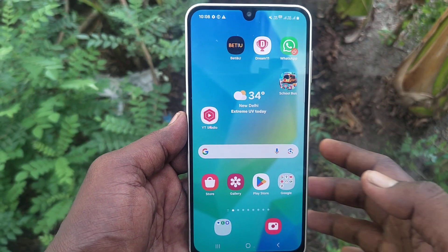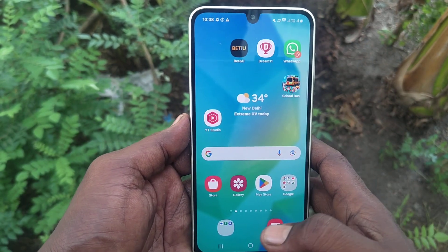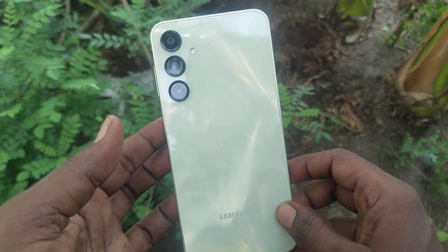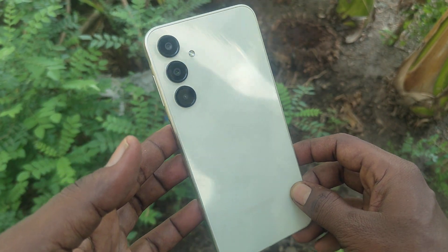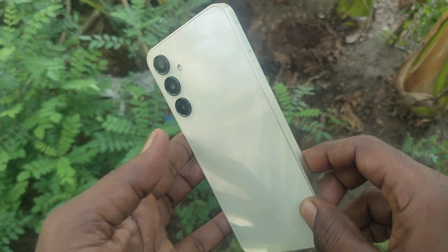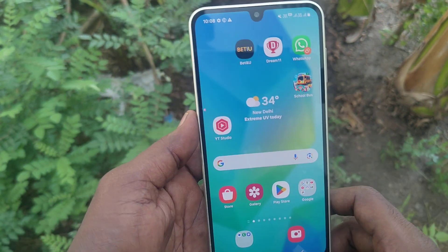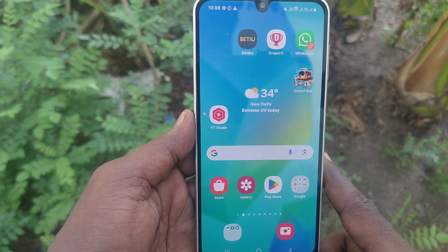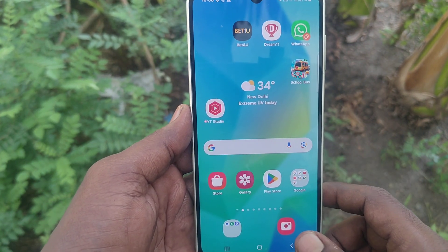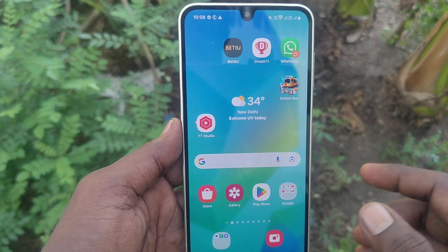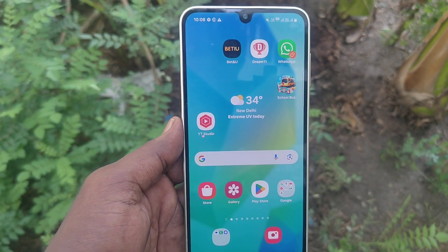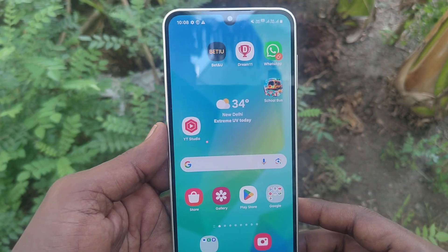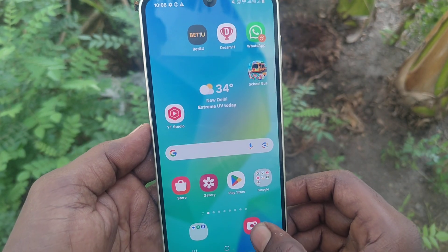Hi friends, welcome to Five Minutes Tech YouTube channel. Here is the Samsung Galaxy A16 5G smartphone. In this video you will learn how to activate the 50 megapixel camera in your Samsung Galaxy A16 5G.